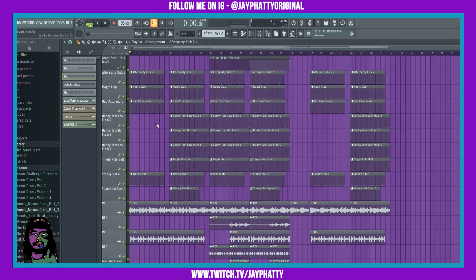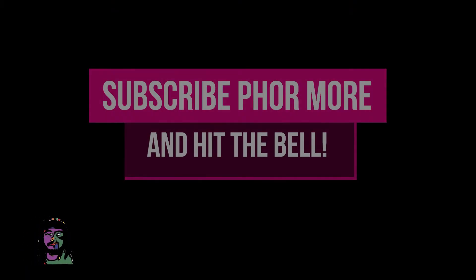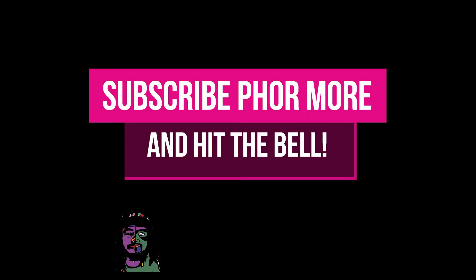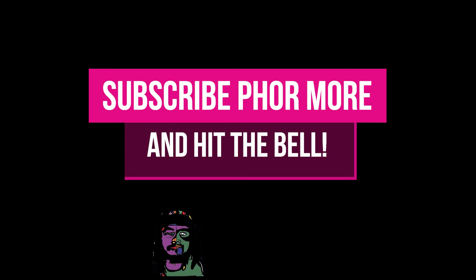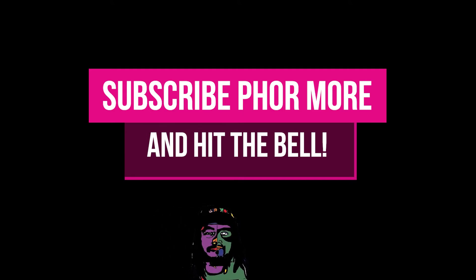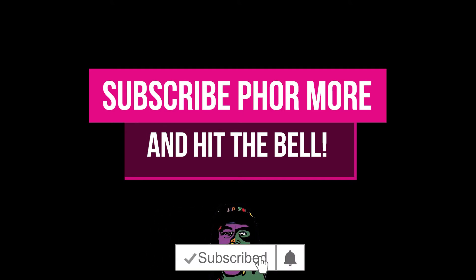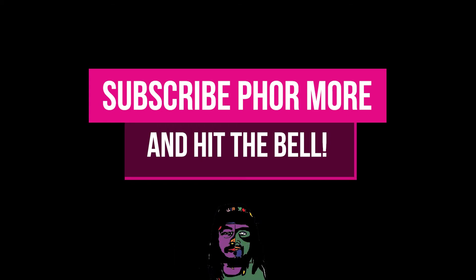So shoutout to them, shoutout to them for making one of the best DAWs. So yeah, if this video brought you value, please leave a like, hit subscribe, and hit that little bell. Make sure you stay safe, stay striving, and always be grinding. Much love y'all, peace.